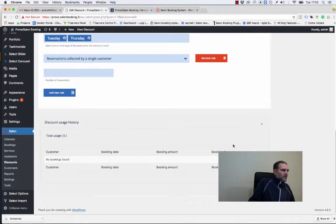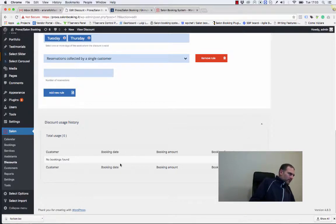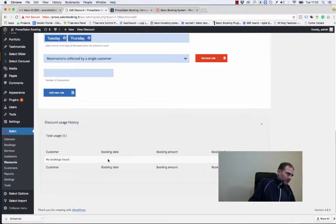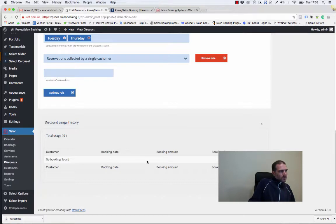Here we have the usage history. Here we can see which customers have used this discount, the booking date, the booking amount, etc.